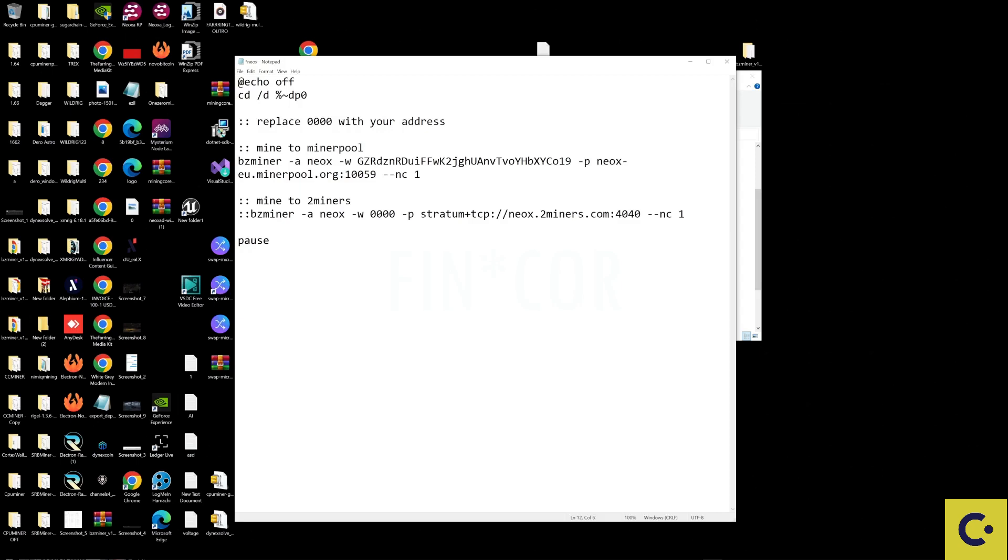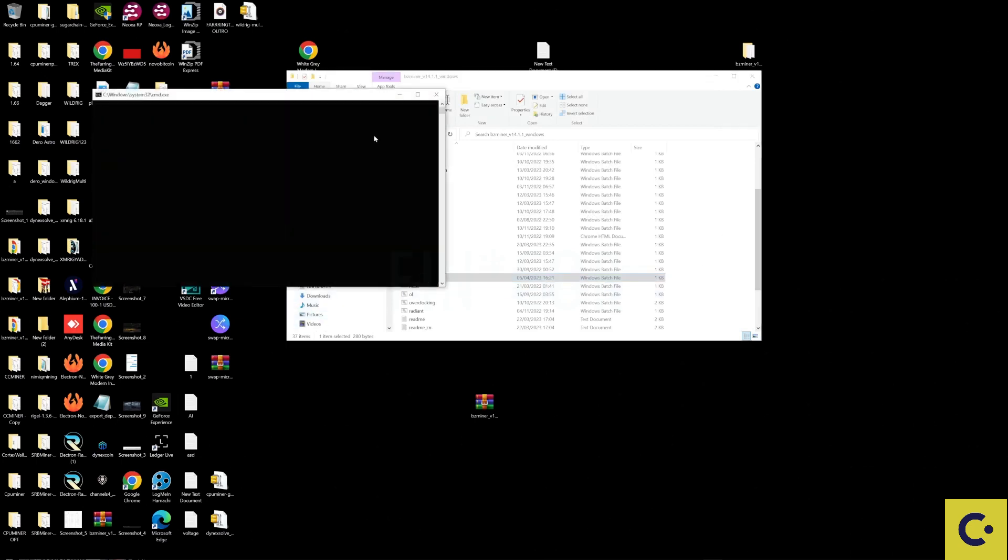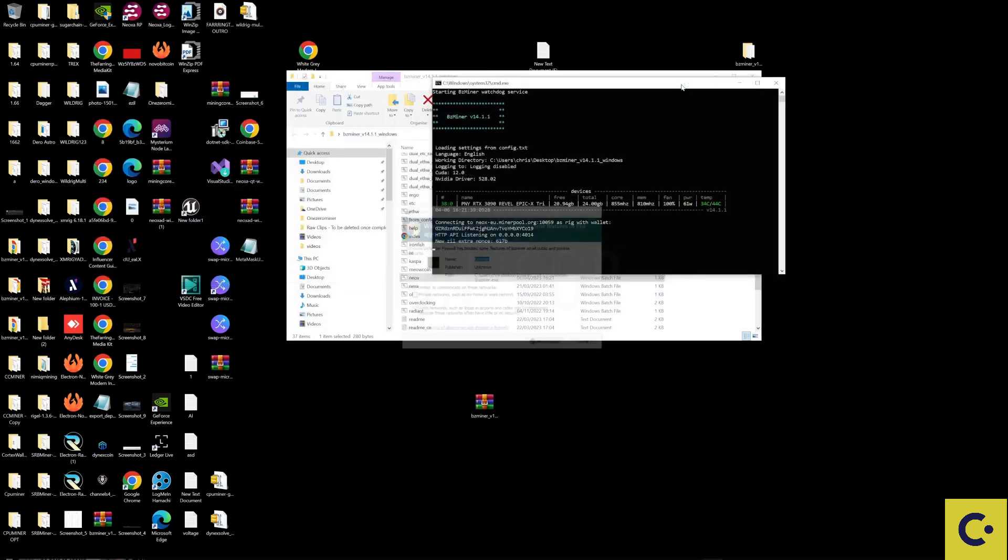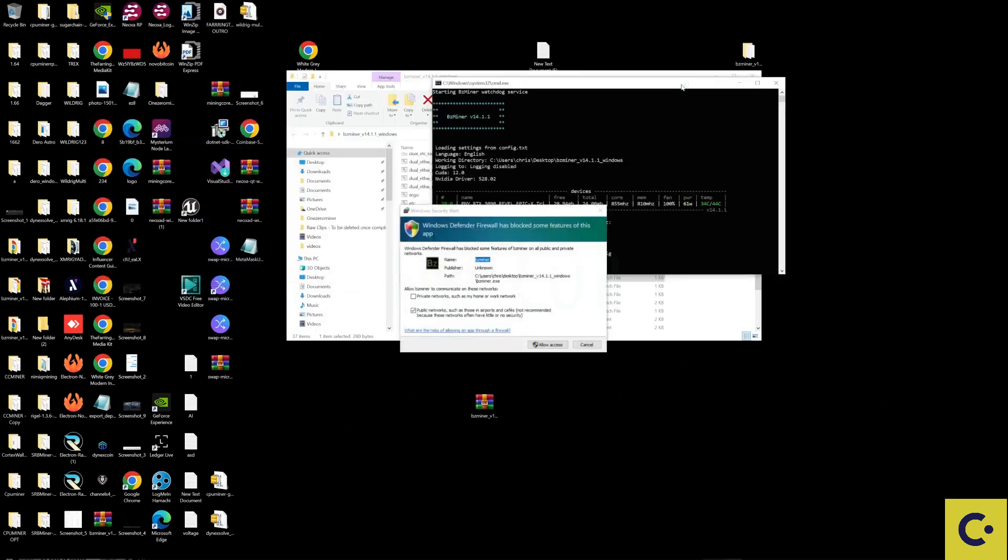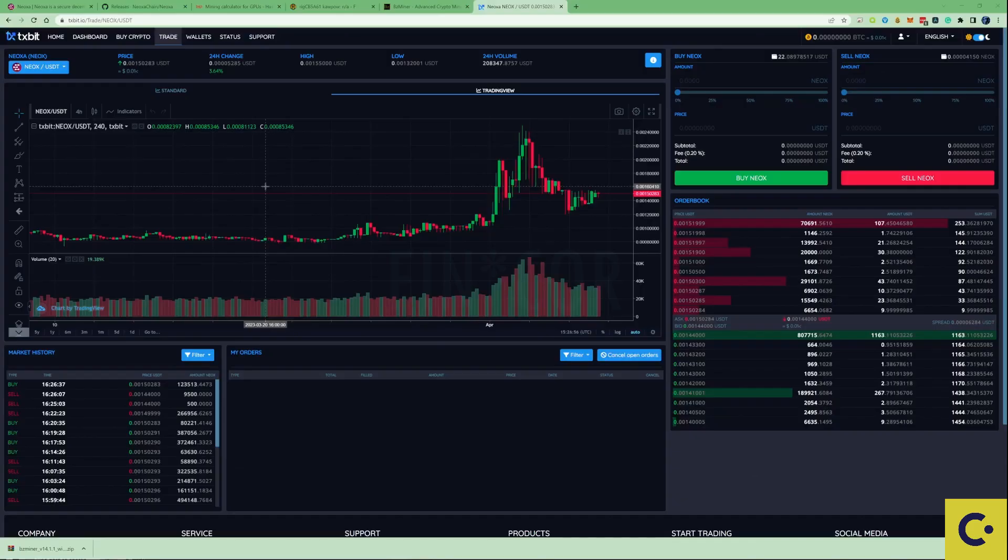Let's press ctrl S and save that or press file and save. If we take ourselves now over to the Neoxa and we double click this bat file, we should now be successfully mining Neoxa. Also I would recommend making sure that you do the overclocking settings for your GPU just to make sure that you're running the most efficient.